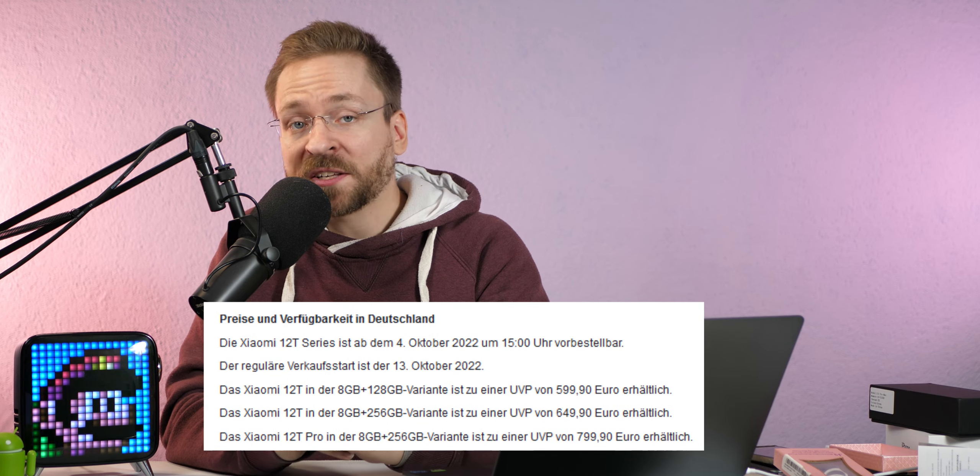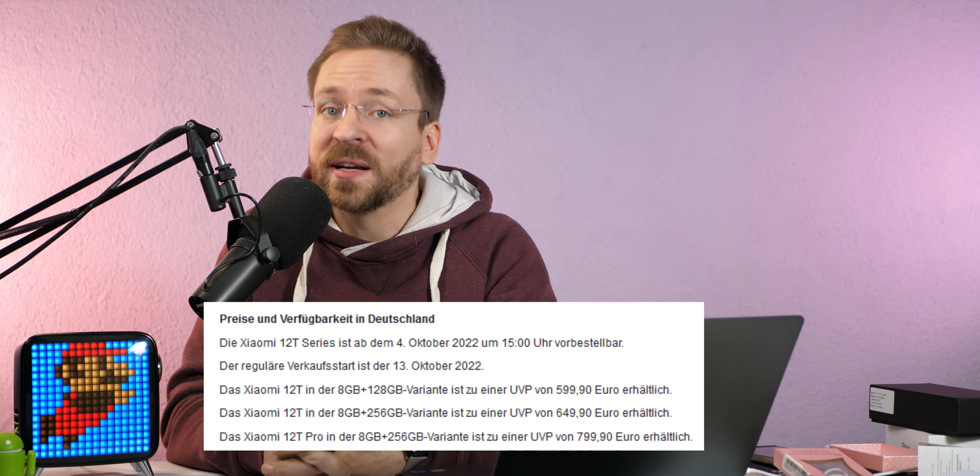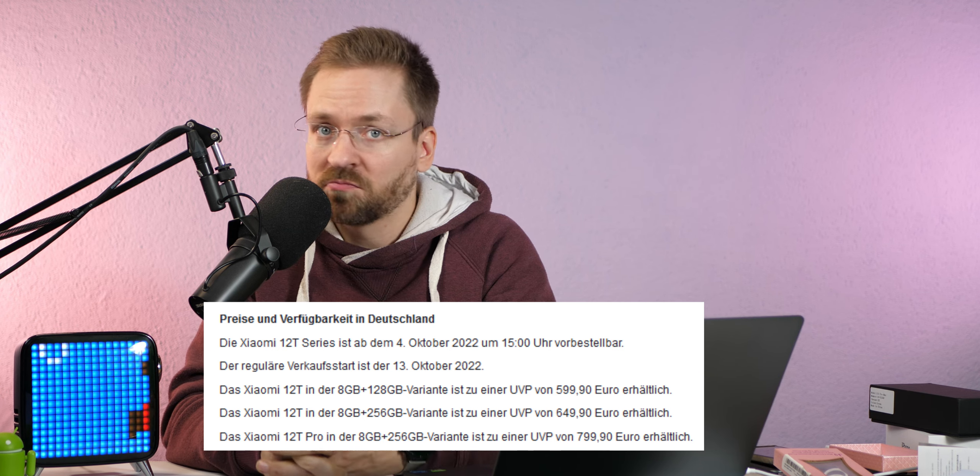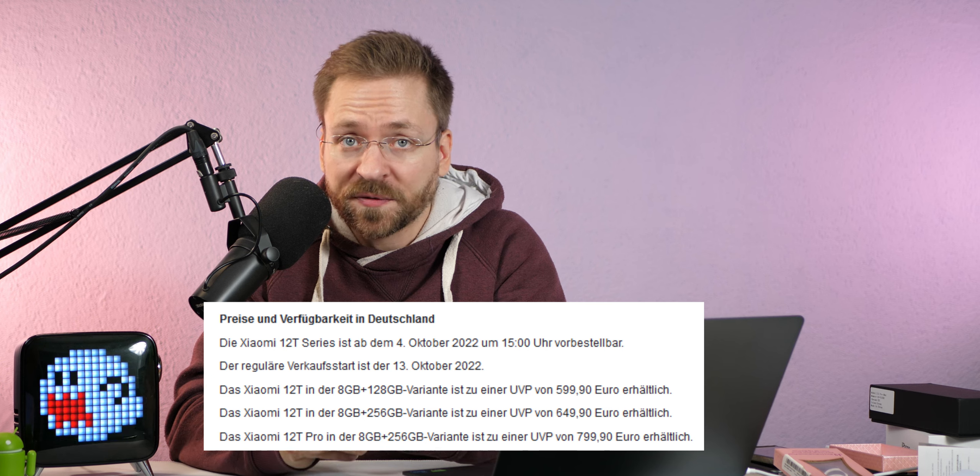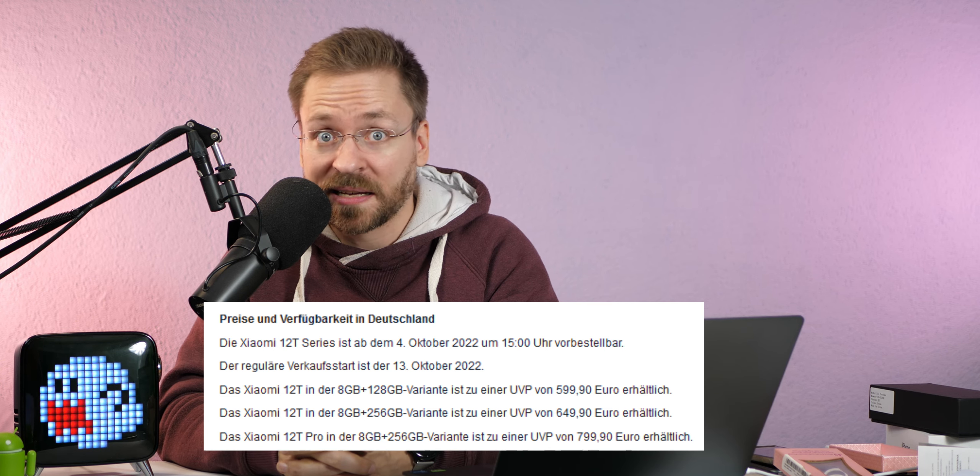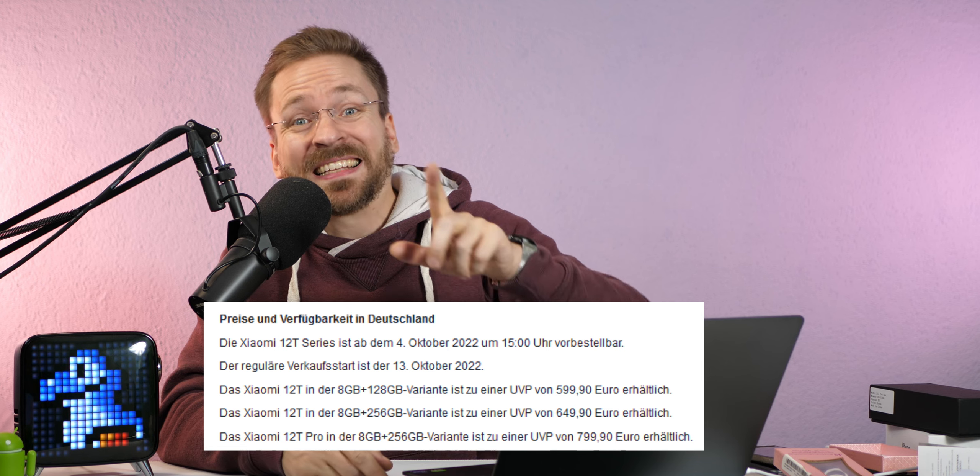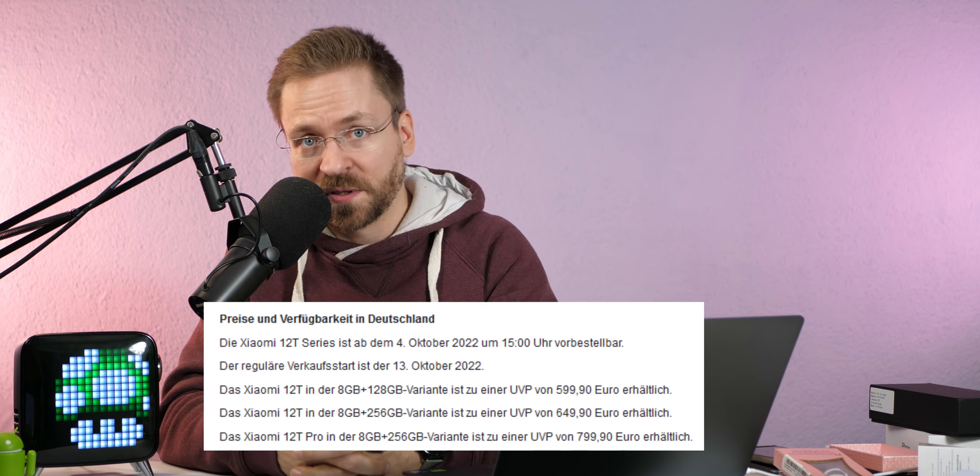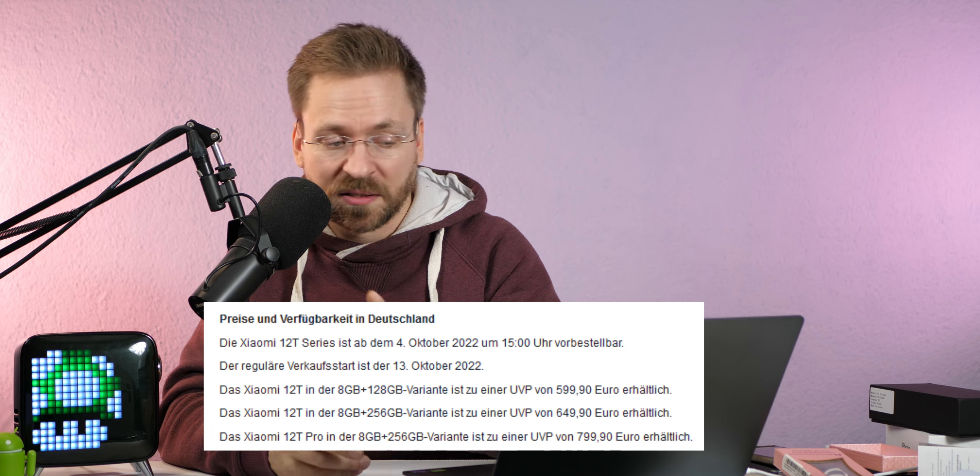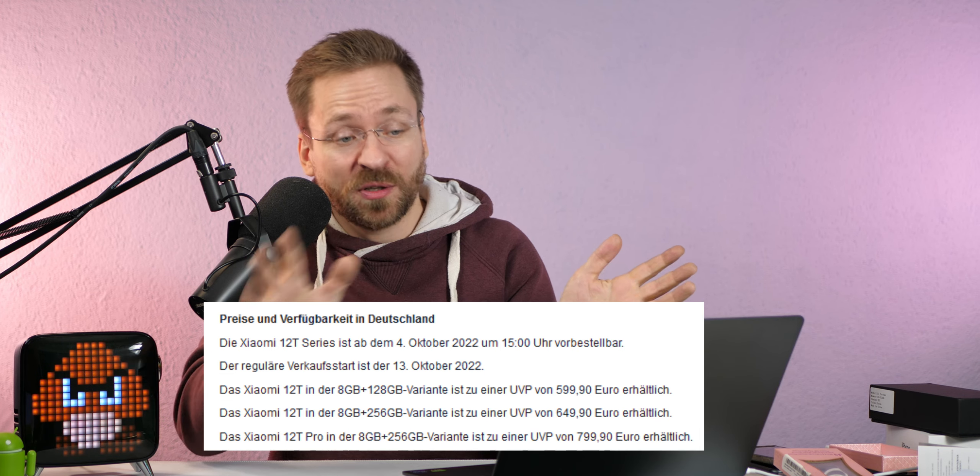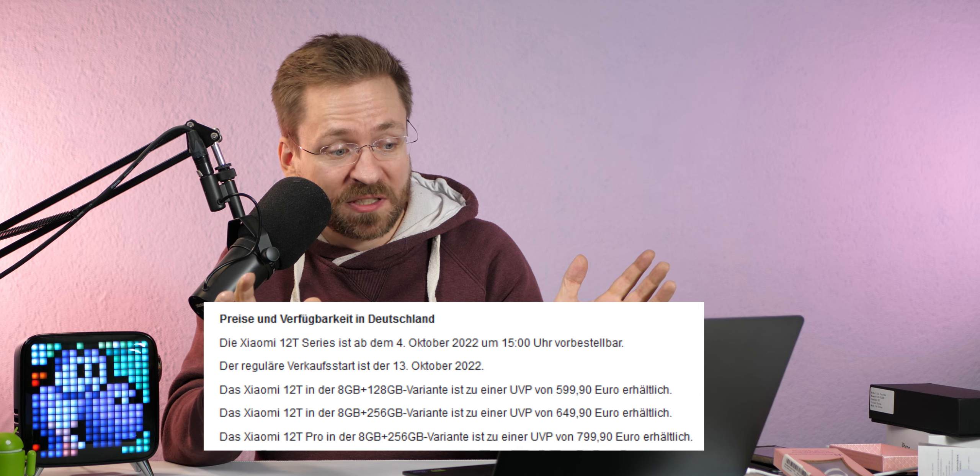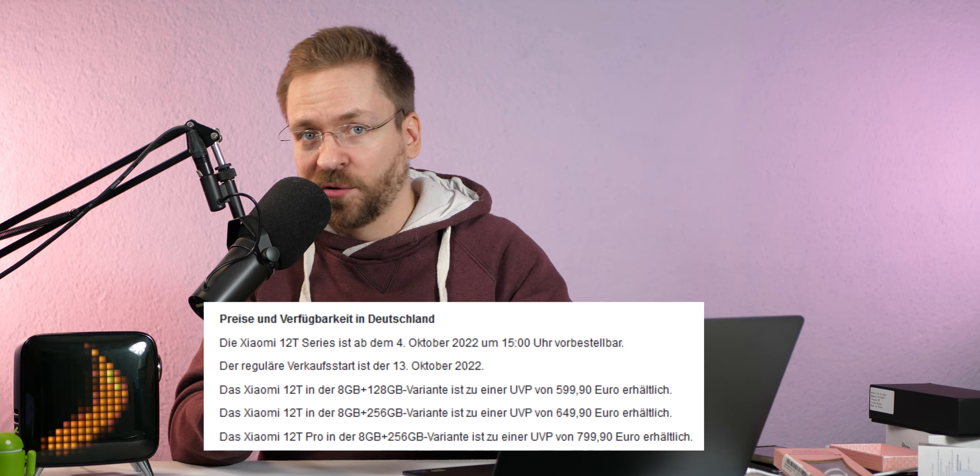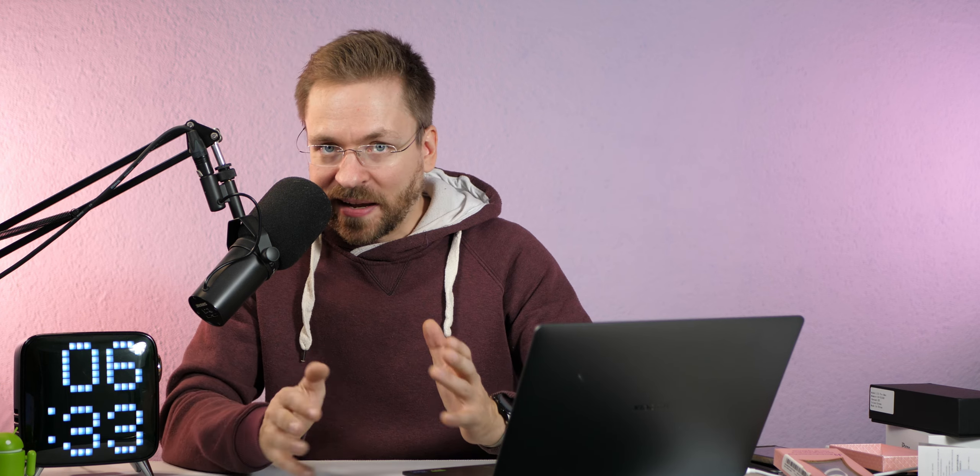Und da hätten wir das Xiaomi 12T mit 8 GB Arbeitsspeicher, 128 GB Festspeicher. Praktisch aus der Serie die Holzklasse. Kostet 600 Euro. Muss ich sagen, dafür, dass es hier ein Flaggschiff ist, werde ich auch gleich feststellen, ist das sehr, sehr, sehr fair bepreist. Das 12T mit 8 GB Arbeitsspeicher und 256 GB Festspeicher, doppelt so viel, 650 Euro. 50 Euro Aufpreis, das ist fair. Das 12T Pro mit 8 GB Arbeitsspeicher und 256 GB Festspeicher, 800 Euro. Jetzt ist natürlich die Frage, wo unterscheiden es die Geräte, dazu kommen wir aber auch gleich noch, hauptsächlich mit einer Kamera.